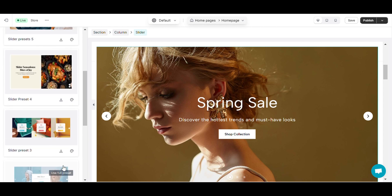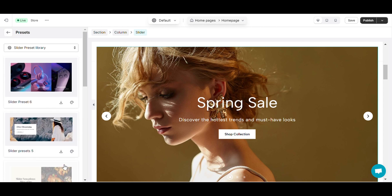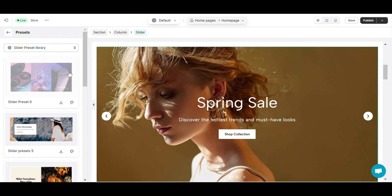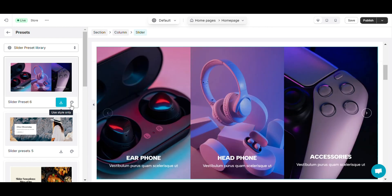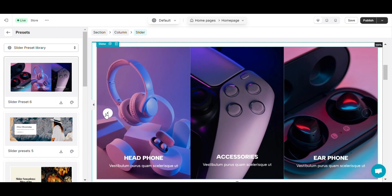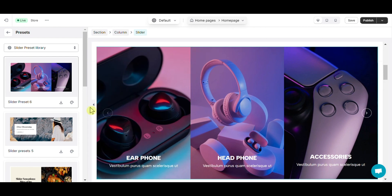If you want to use tabs preset, select a template and click the Use Full Preset button here. In case you don't want to use it anymore, just click that button again.